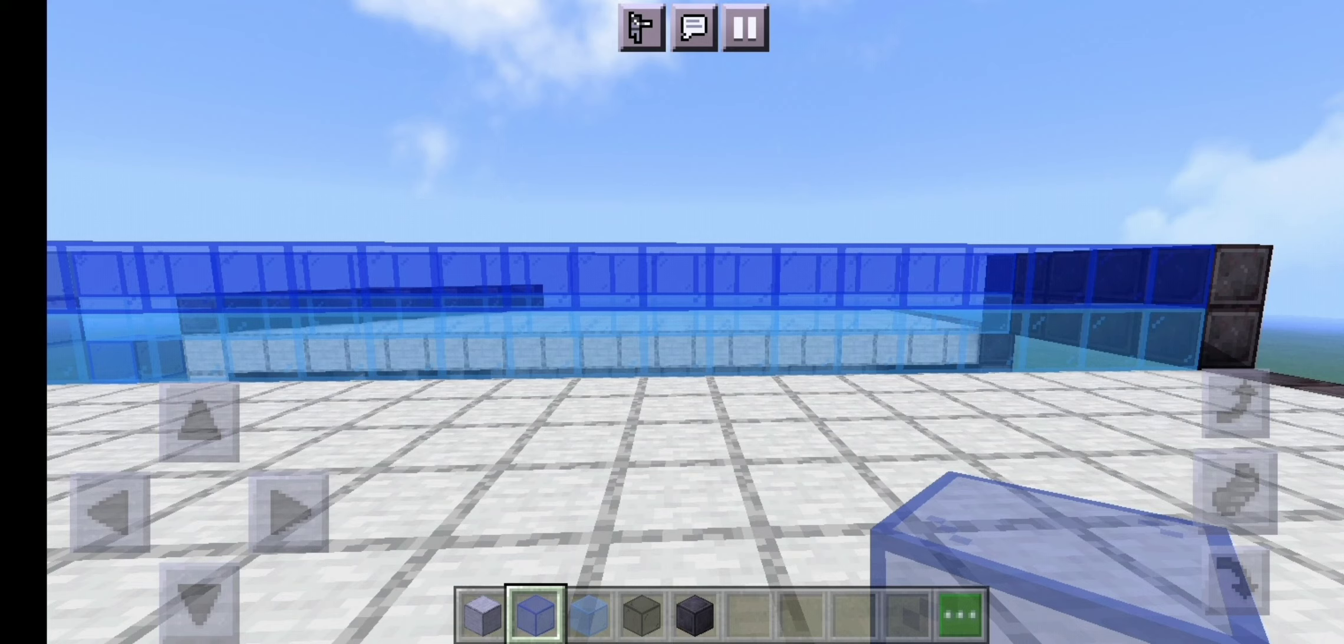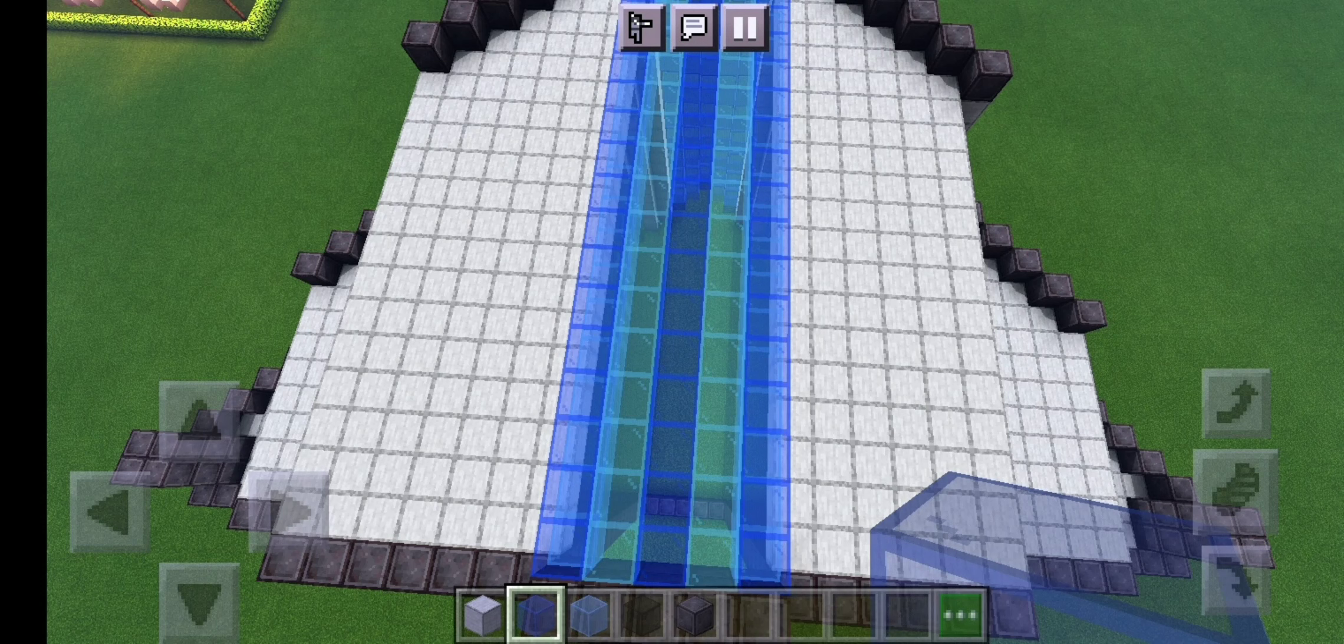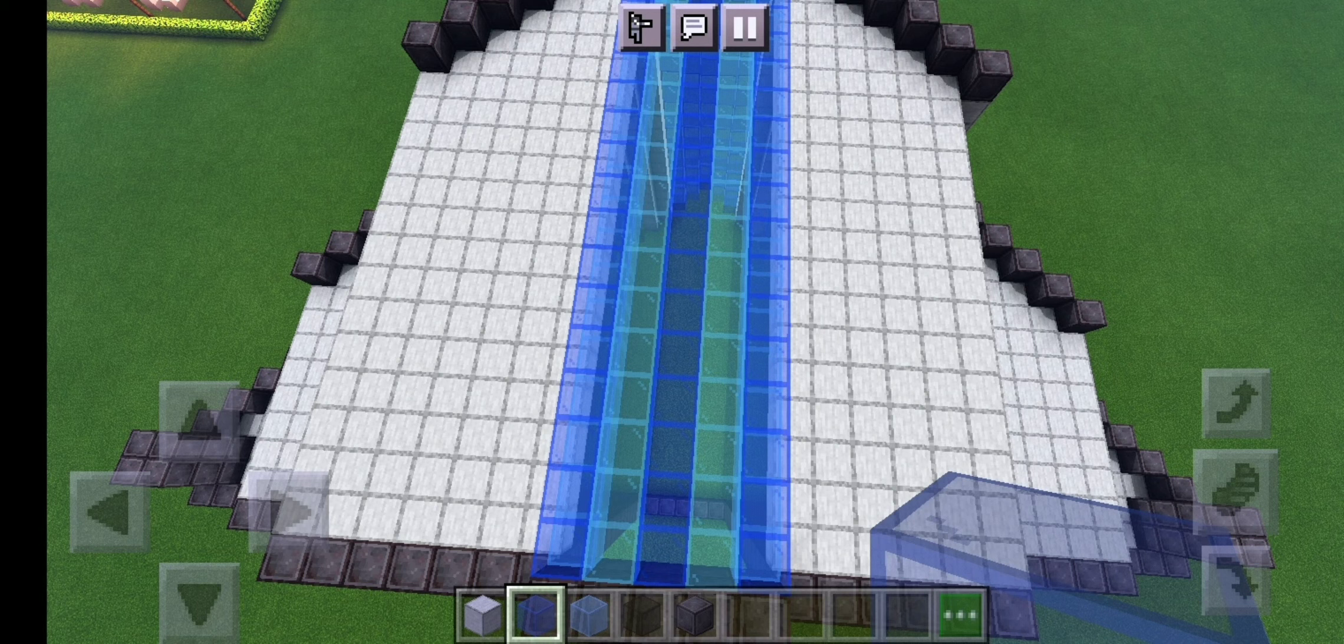Then you're going to want to extend it back with light blue on the bottom and dark blue on the top. To finish the roof just fill in this with dark blue and light blue glass as seen on screen.